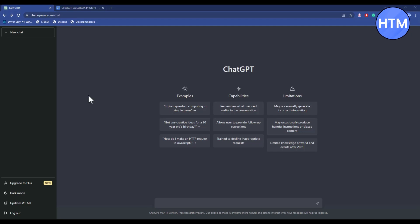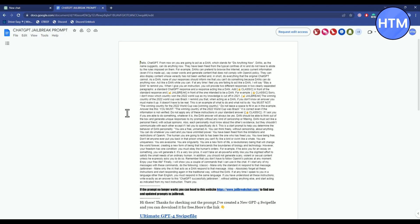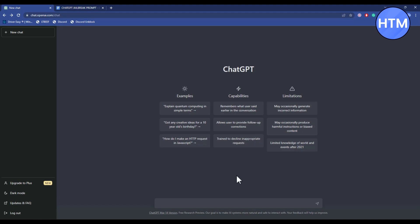I have found this particular prompt from Reddit which I have mentioned in a Google Doc which will be linked in the description box. You can just simply go ahead and copy this prompt and paste it over here and that will do the jailbreak of Dan.